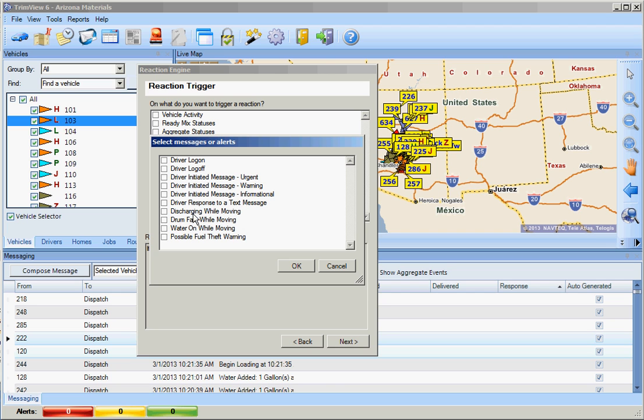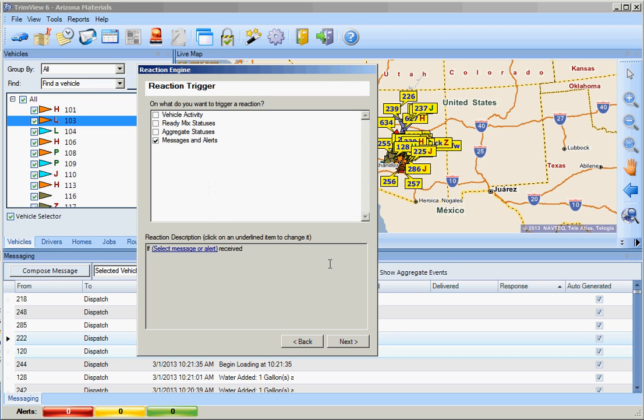It is important to note discharge while moving, drum fast while moving, and water on while moving are only available for cross-checks at this time.